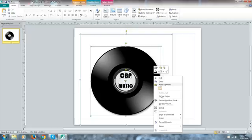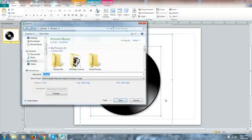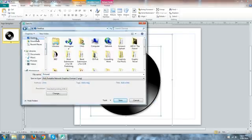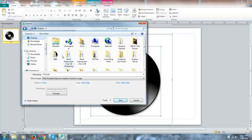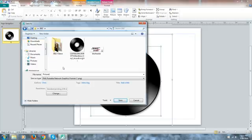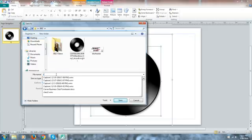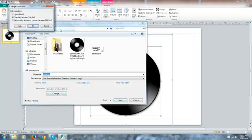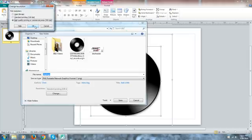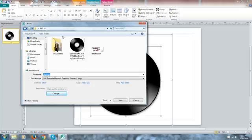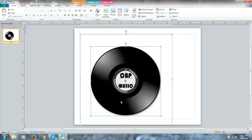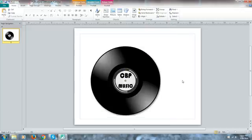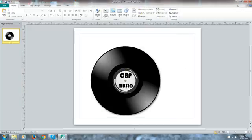And now I'm going to select all objects. Sorry about that, I'm going to right click on these and I'm going to save as picture. Now I want to save this inside of my BBZ folder and I'm going to save it as CBP logo. Now come down here and change this to 300 DPI.